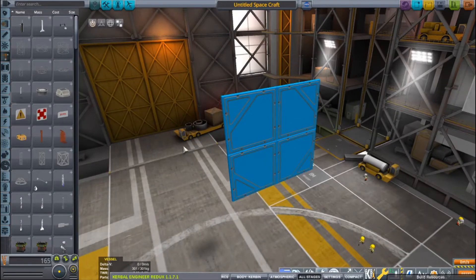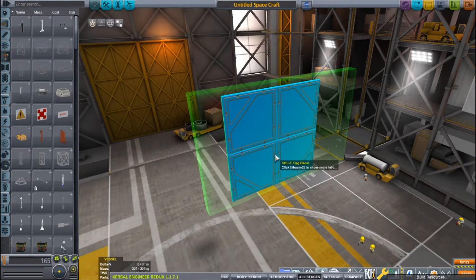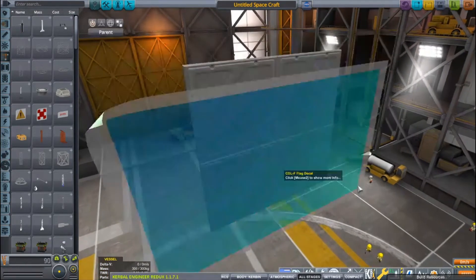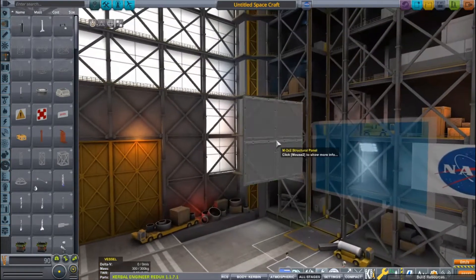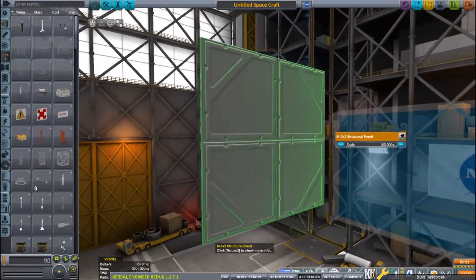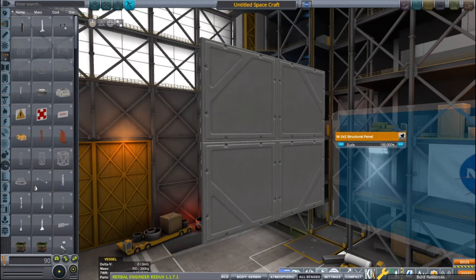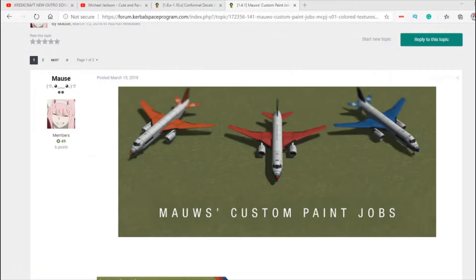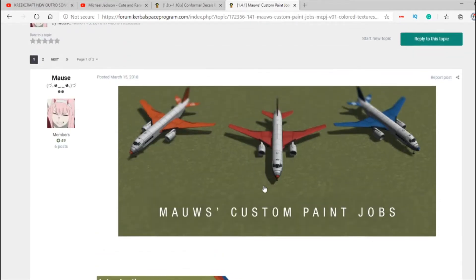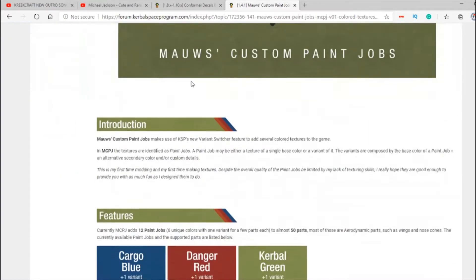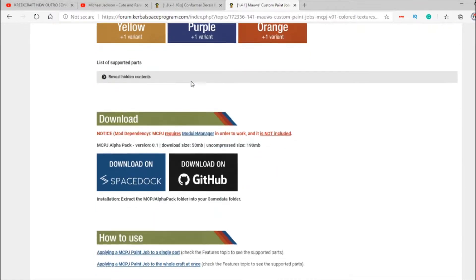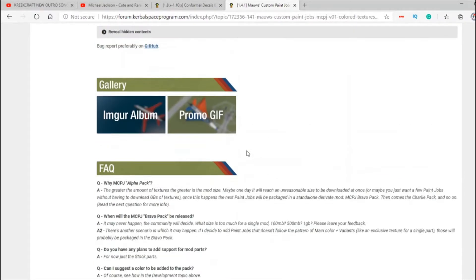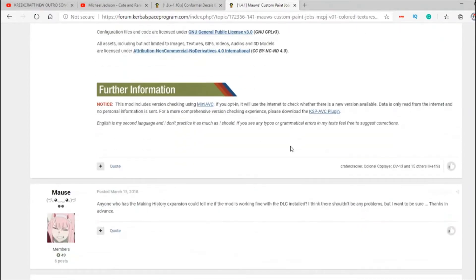For today's KSP video, KSP doesn't have a paint mod, but there are paint mods in KSP. Let me show you. Okay guys, so here we are at the mod page. This is called Mouse Custom Pages and hasn't updated since 1.4.1, which is an old version from now. It's a paint mod as well.